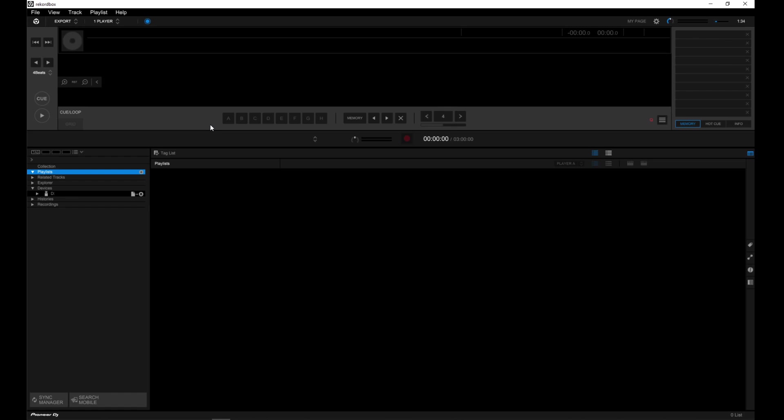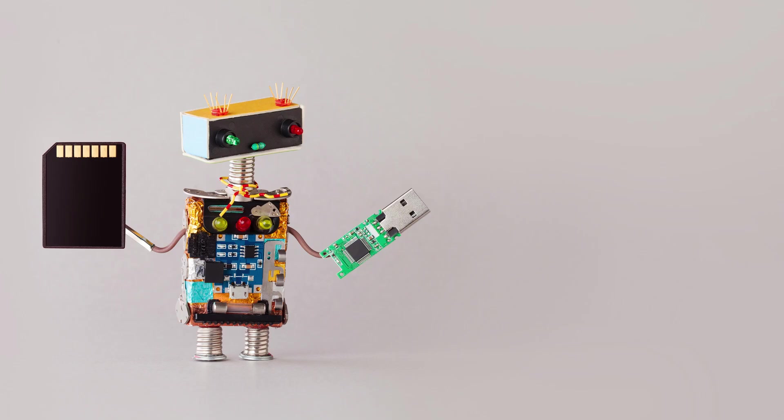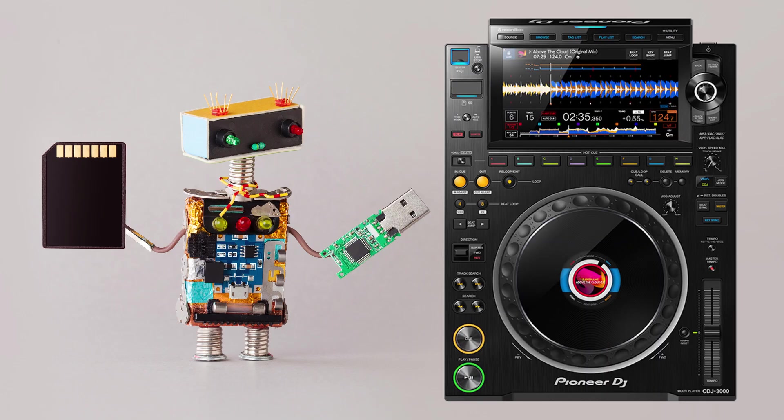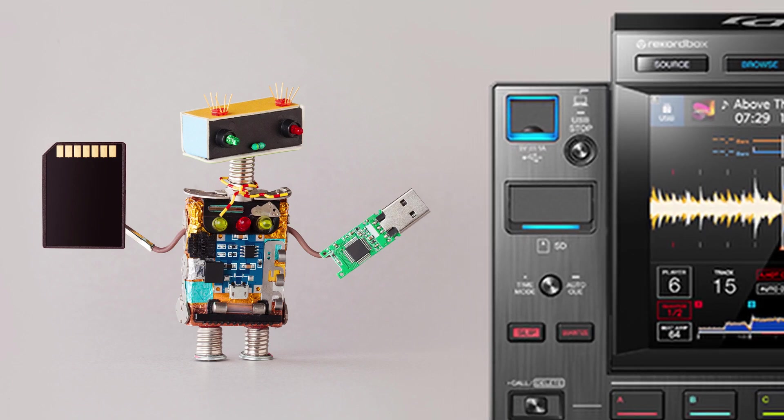Okay, with that out of the way, let's get into it. Grab your USB flash drive or an SD card if your CDJ takes it.